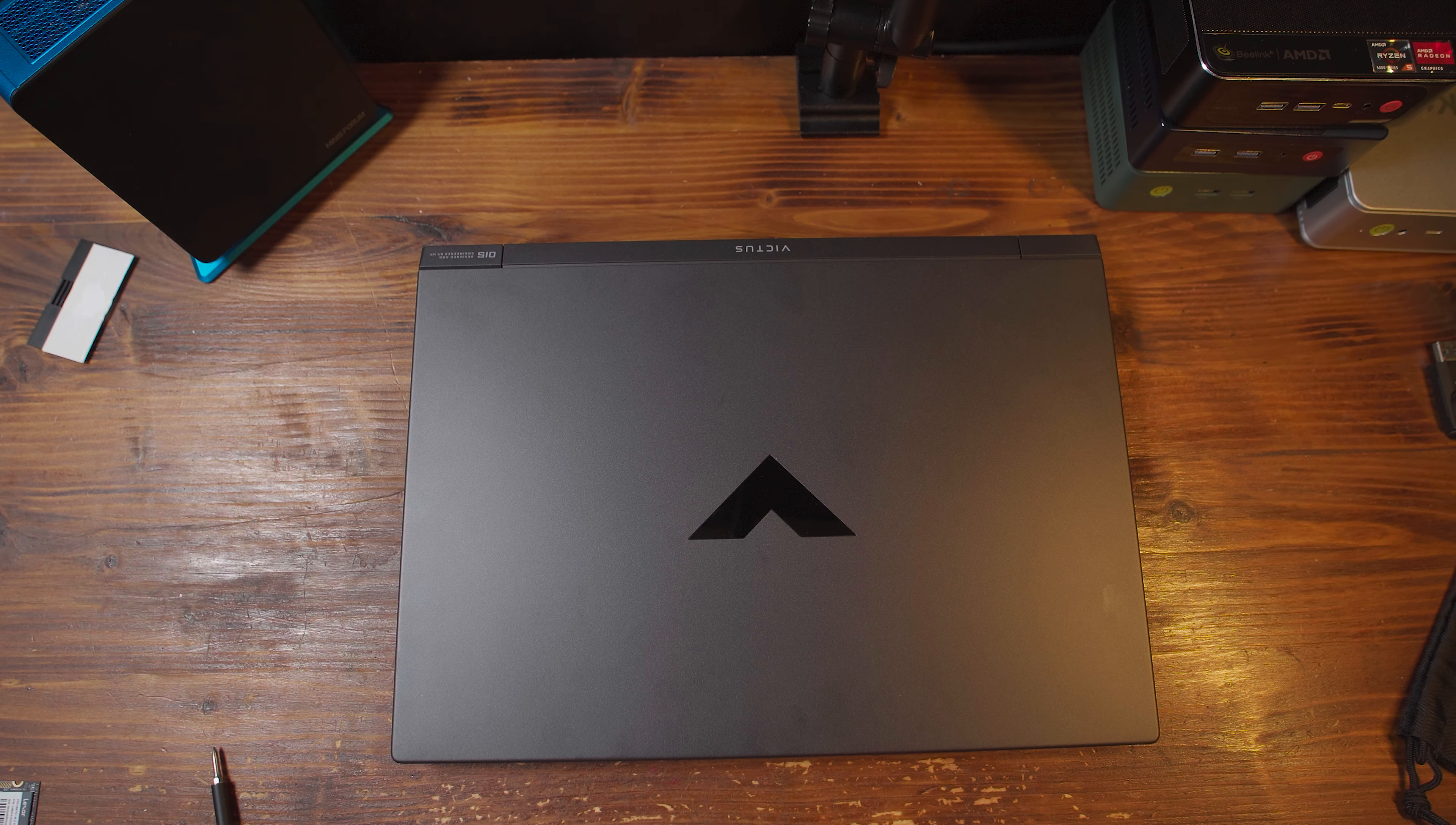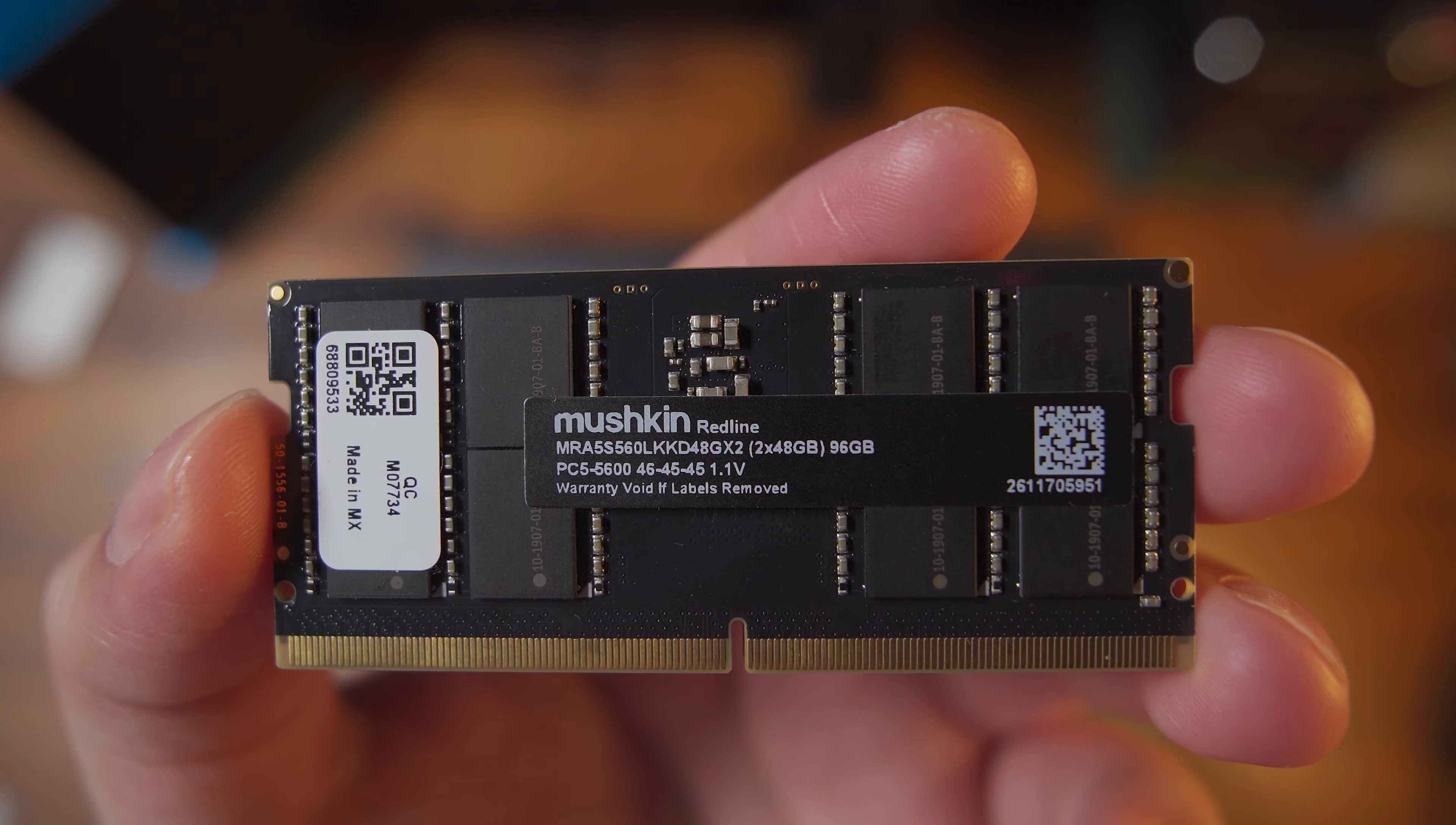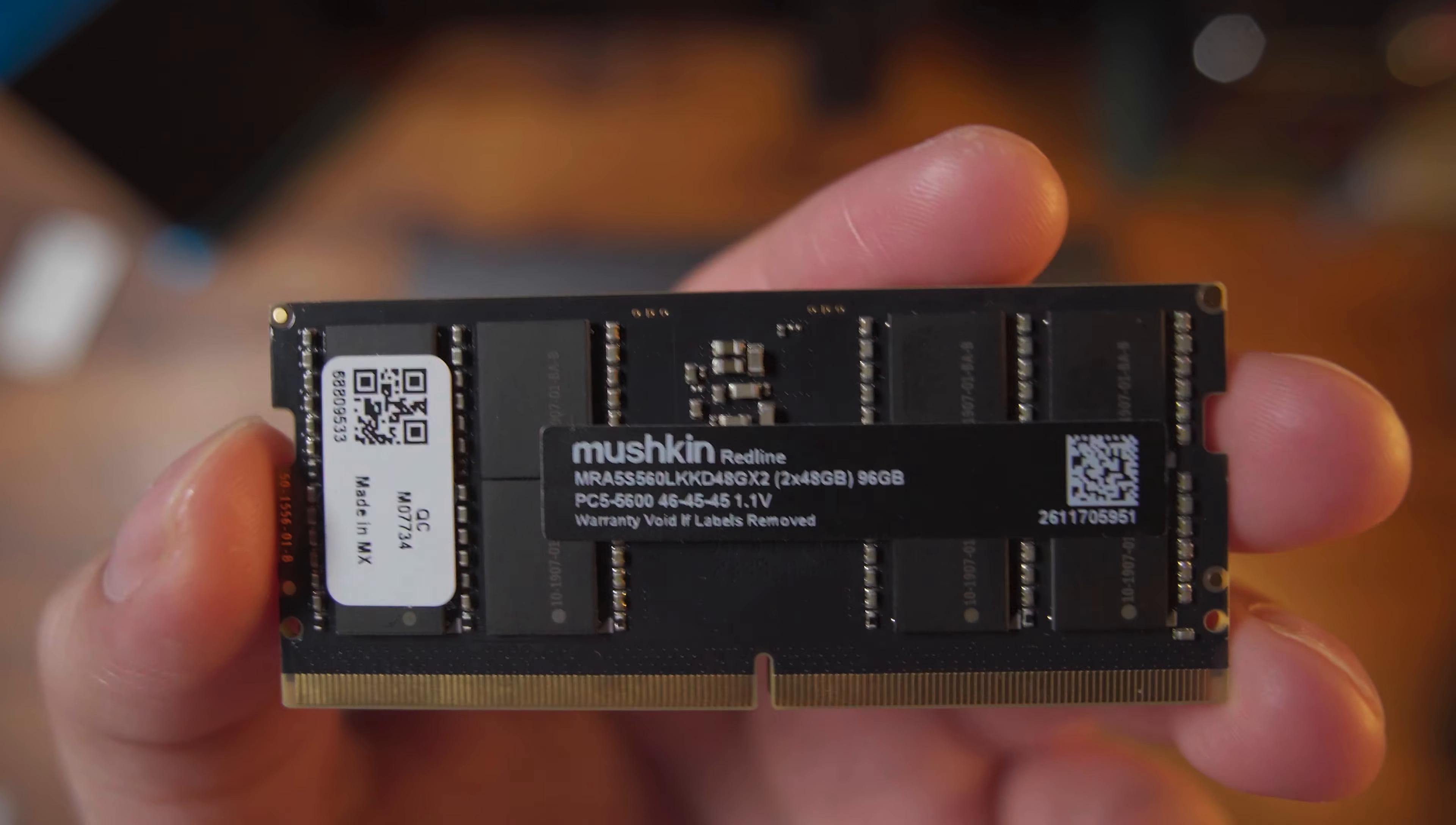It's complete overkill for a system like this, but what we're about to do is trick this thing out and turn it into an absolute powerhouse.